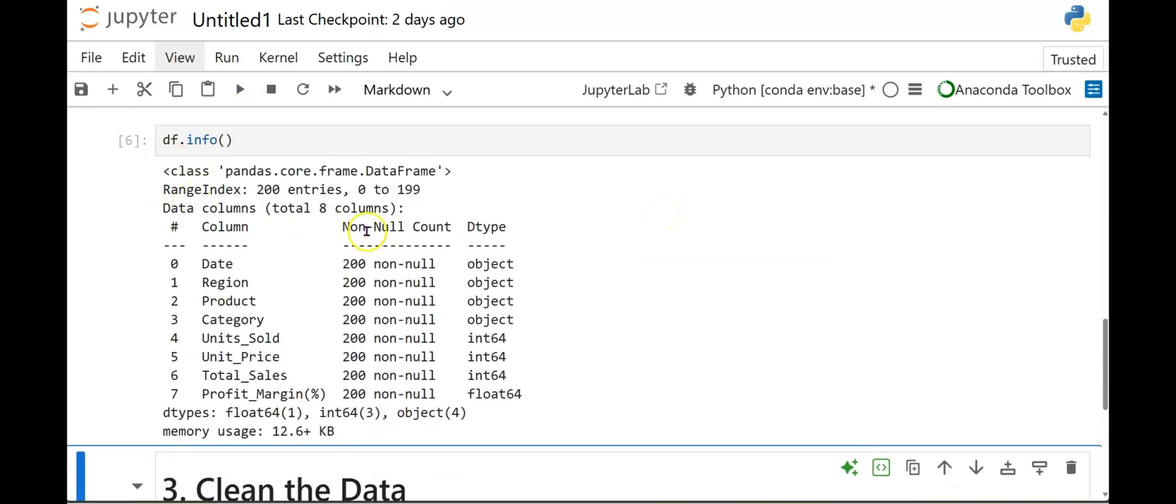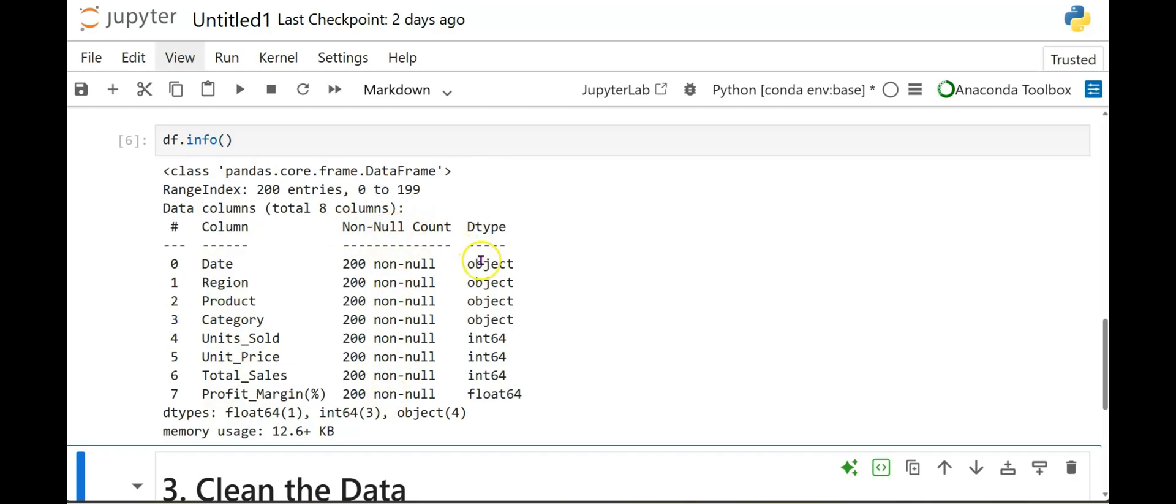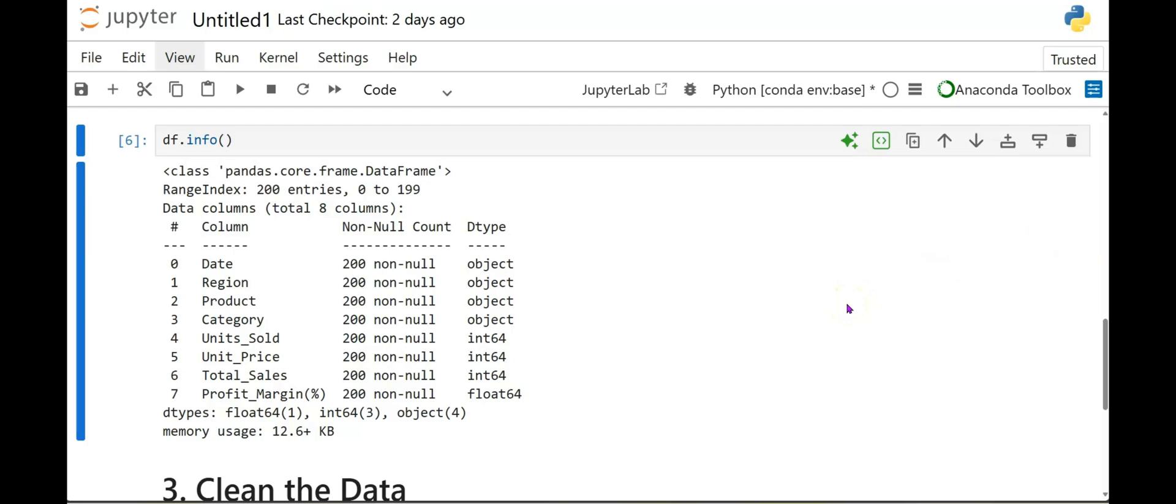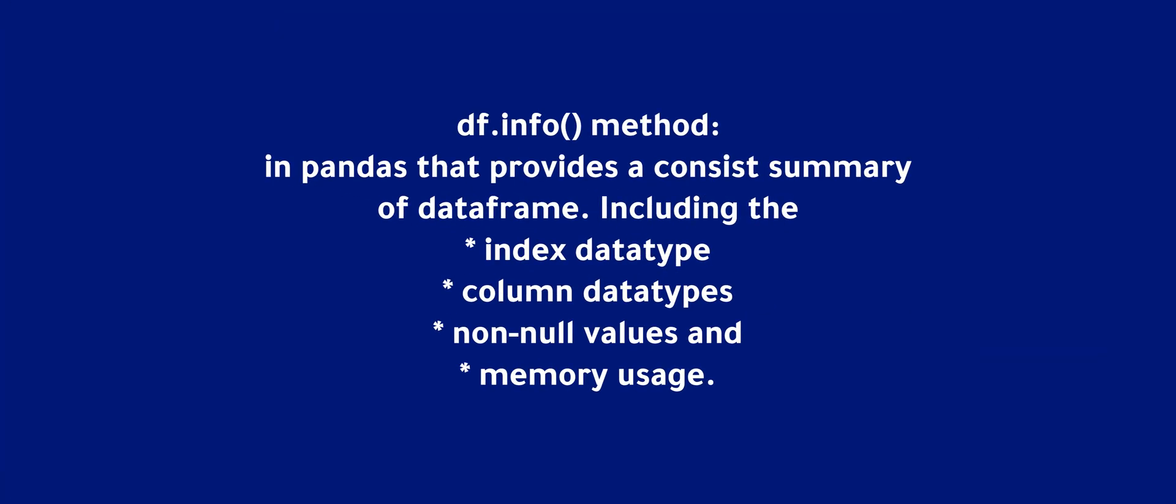And here's the information of our data set. So now you can see that here we have the number of columns, which is zero for date, one column for region, two products. These are our column names. Here it shows if it's a non-null count. So it shows non-null. And then also each row has a data type. So it gives you the data types. It also gives you memory usage. Here on top, it has range index, 200 entries, 0 to 199. And then data columns, total of eight columns. As you can see, that's correct because it has 0 to 7. Zero counting as the first column to 7. So basically this DF dot info method in pandas provides a concise summary of data frame, including the index type, data types, column data types, and non-null values. And of course the memory usage.